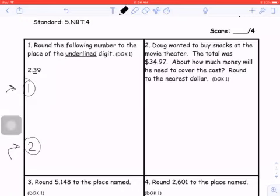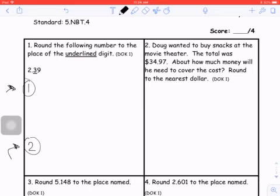How to round numbers. I recommend option one if rounding is very challenging for you and you want to know why you round. If you feel really comfortable with rounding and you understand why rounding works with the vertical number line, then I would definitely recommend going with option two.